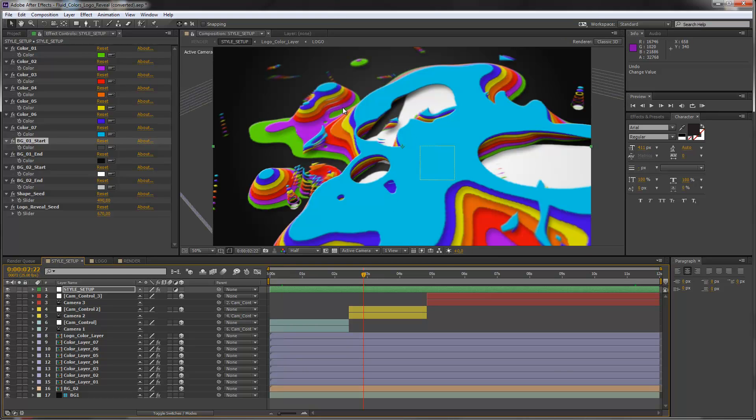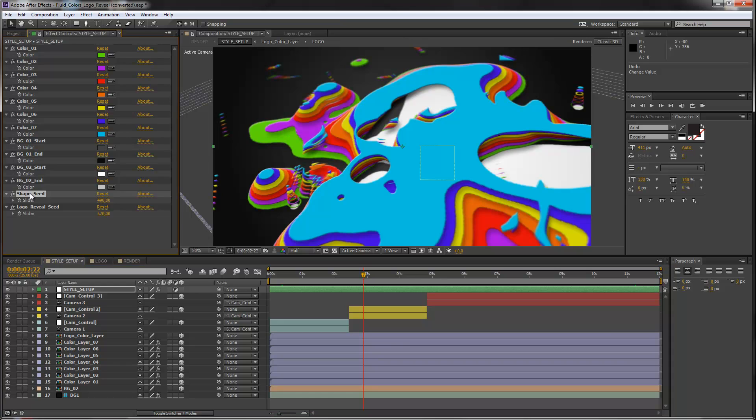So this is color correction or applying colors to the different layers. And now you can also change the shapes of these layers. And this is pretty cool because you can create more or less an infinite count of variations here, and this just by changing two values. And now I will show you what I mean by change the shapes. You see that in our style setup controls we have two shape seeds, one shape seed and one logo reveal seed.